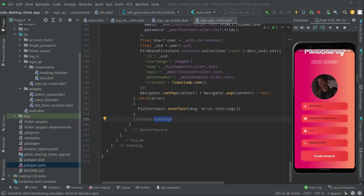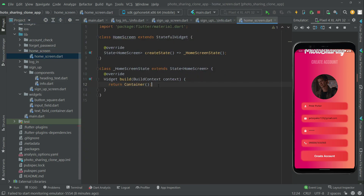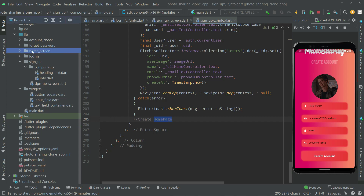In this video we will set the navigator to the home page. We have already created the home screen in the previous videos. Opening it, you can see it's a totally empty page - just a black screen for now. Later on we will create a beautiful UI in the upcoming videos. So let's close that and set the navigator.